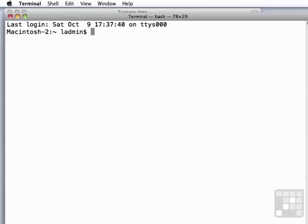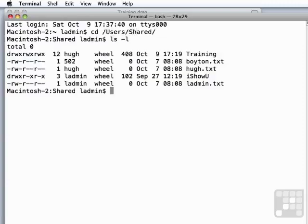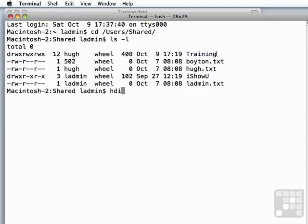And I want to change directory over to my users shared. And then we can take our training folder. And I just want to show you how we could use hdiutil, a new command for you, in the terminal to create a disk image.